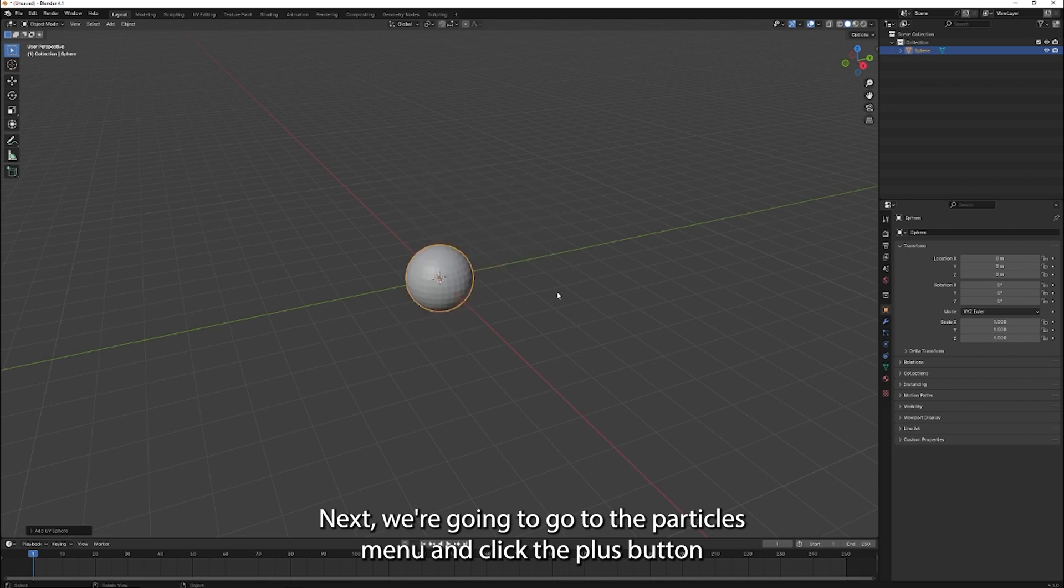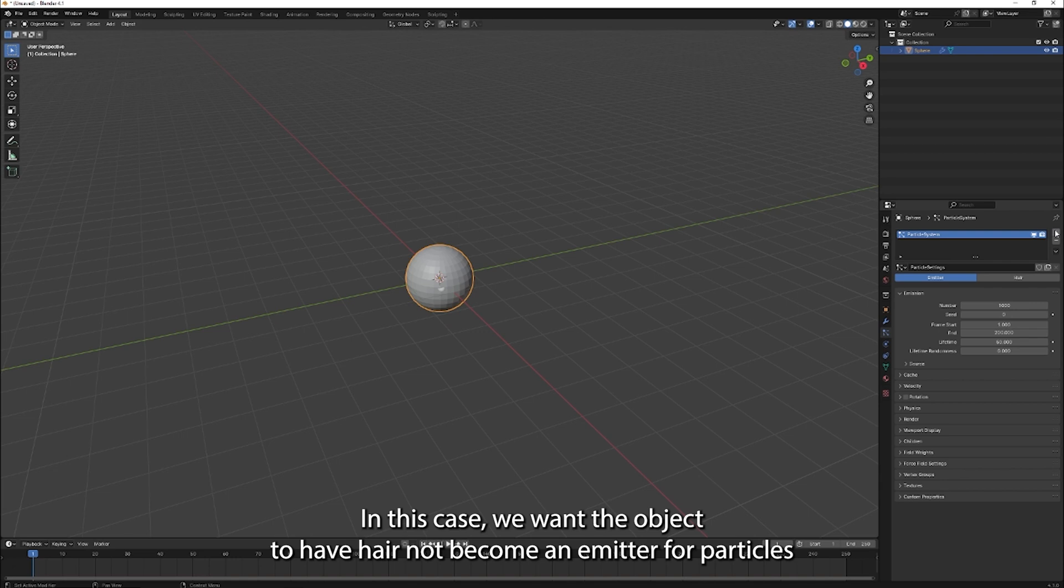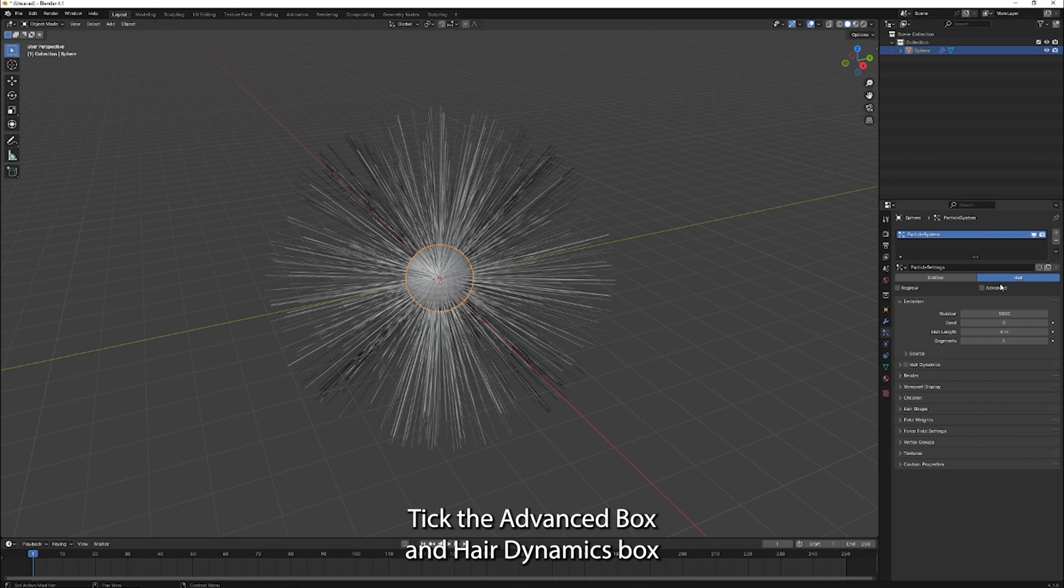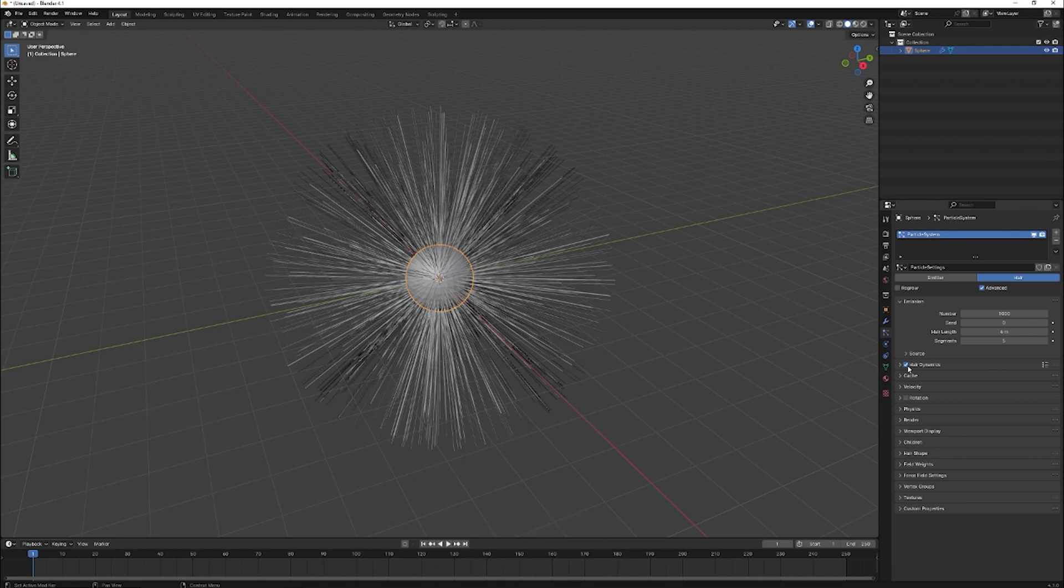Next, we're going to go to the particles menu and click the plus button to add particles to the object. In this case, we want the object to have hair, not become an emitter for particles. Tick the advanced box and hair dynamics box to have access to greater control over our hair.